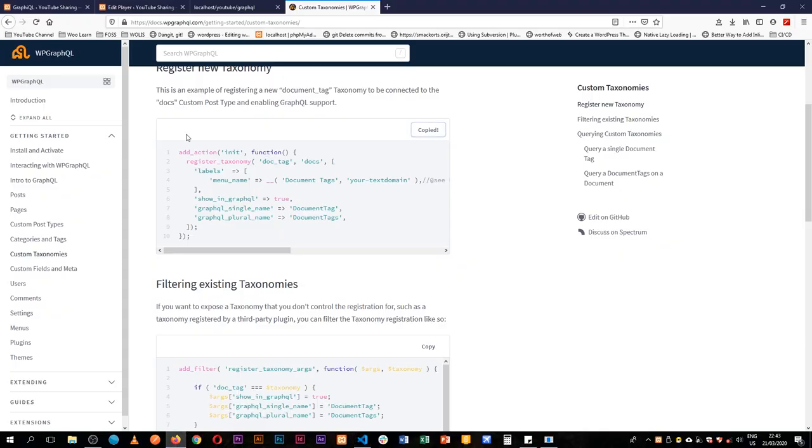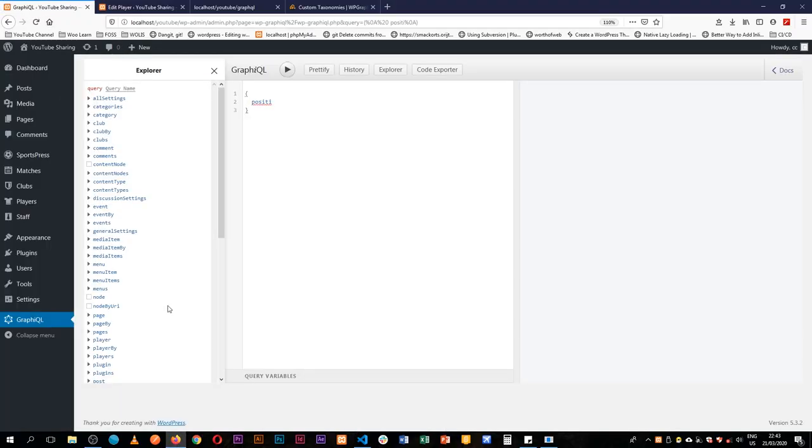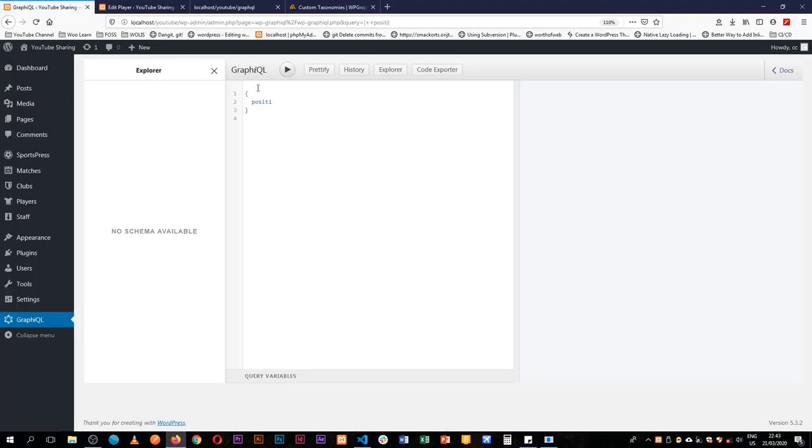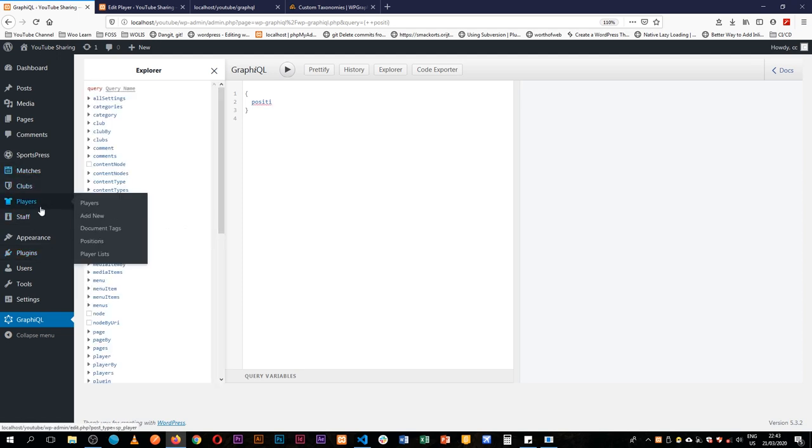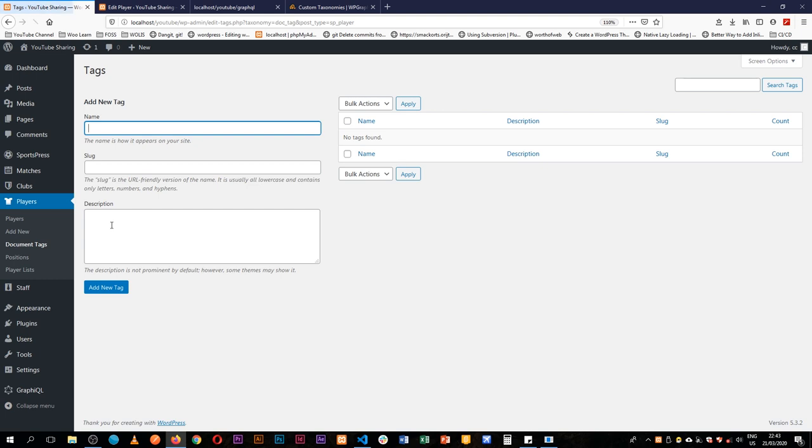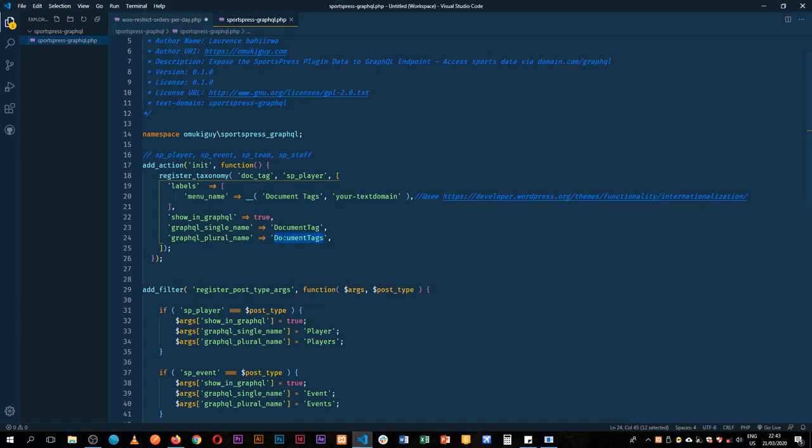come back to our backend and reload. If we come to players, you will see that we have a new taxonomy called document tags and we can create a new tag.